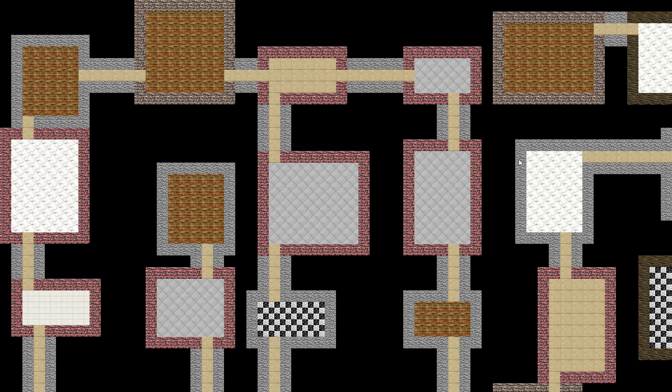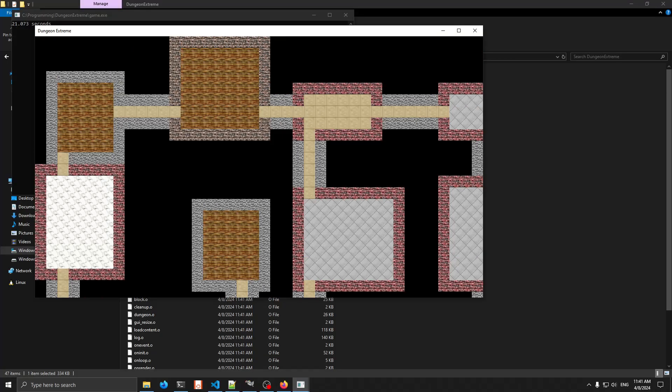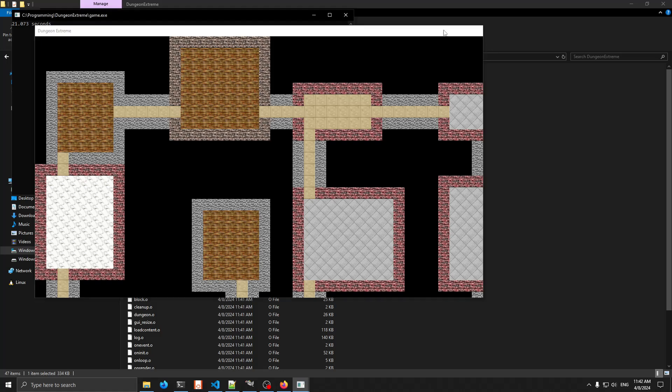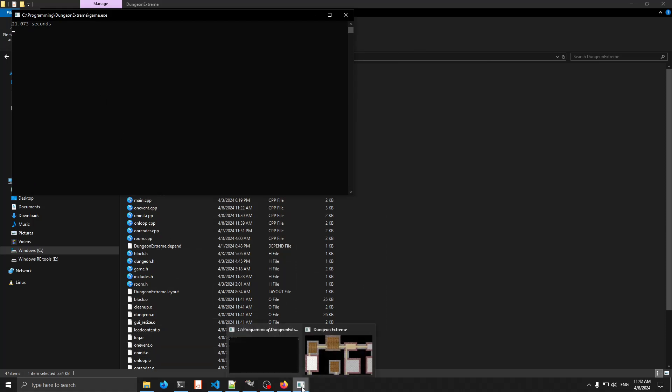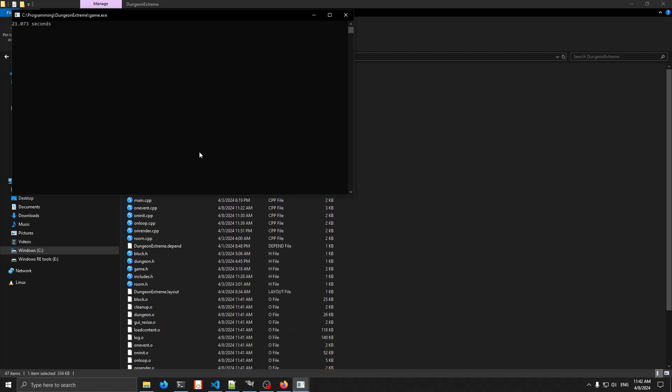So it should be getting there. There we are. So let's see how many seconds that actually took us. It says it took us 21 seconds this time. Okay, so it was quite a bit larger. That makes sense as far as the path connecting together on the last part.